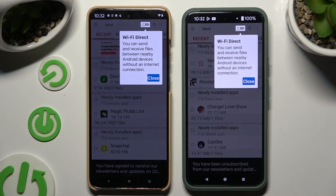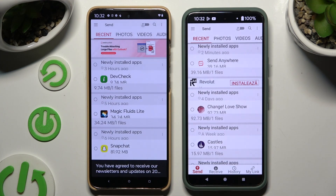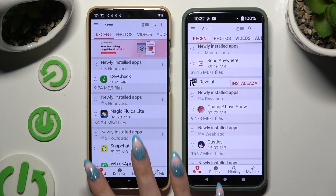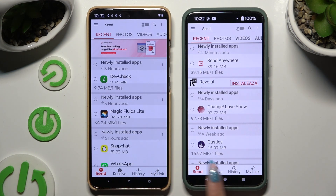Then click on your device's display and select 'Send' at the bottom left corner on the Motorola. Then select 'Receive' right next to send at the bottom on the Android device.